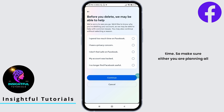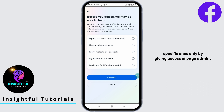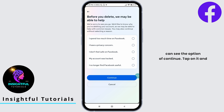So make sure either you are planning all the accounts to be deleted at once, or specific ones only by giving access of page admins to others. If you have decided, then you can see the option of continue. Tap on it and you will land to this page.